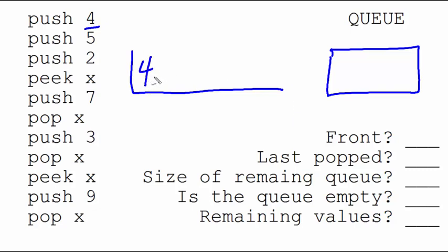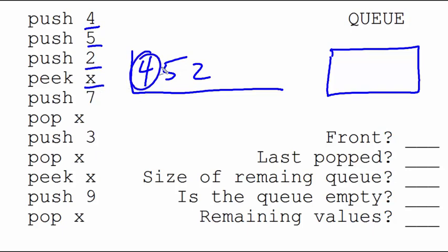Push 5 means the 5 lines up behind him. Push 2, the 2 lines up there. Peak X means we look at the 4, but we don't call him up yet. Push the 7, the 7 goes there. Pop the X, we now remove the 4.